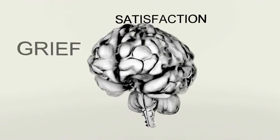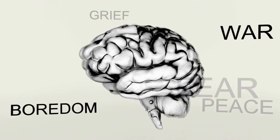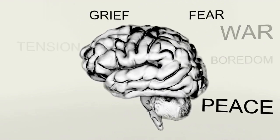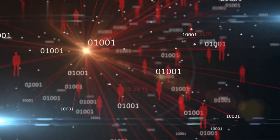It doesn't possess consciousness or emotions, which are vital aspects of human decision-making.